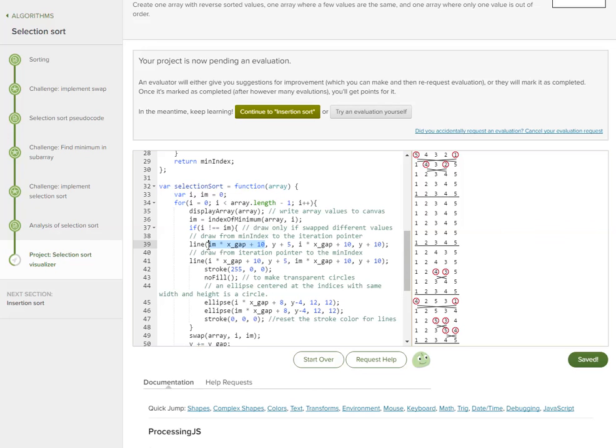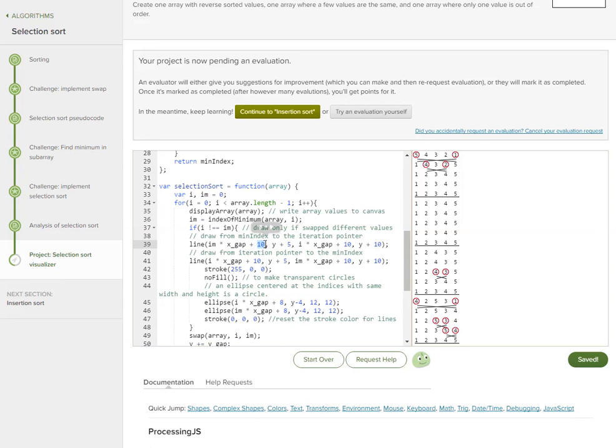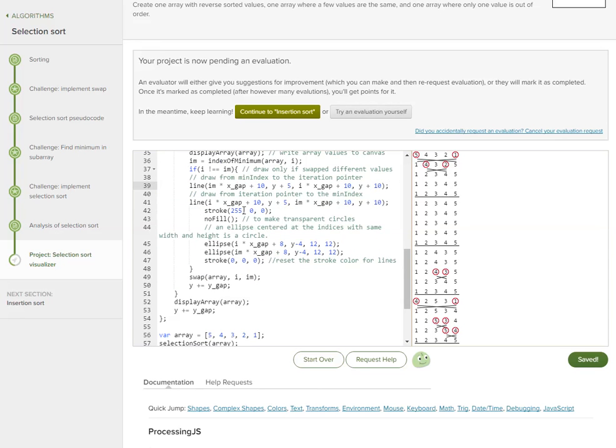This xGap variable, basically, this is 4, right? So xGap is 20, so 4 times 20 is 80, and we add 10 to it to position it.